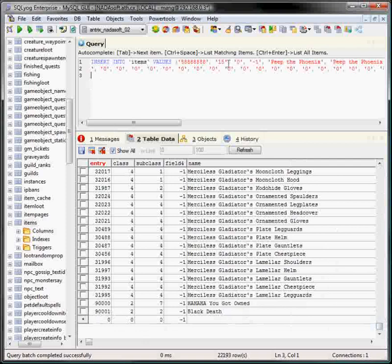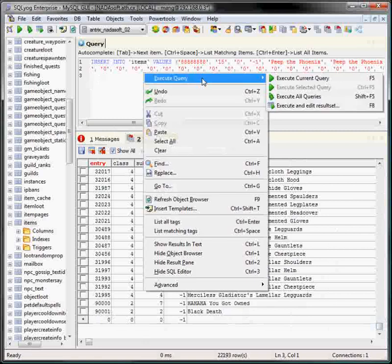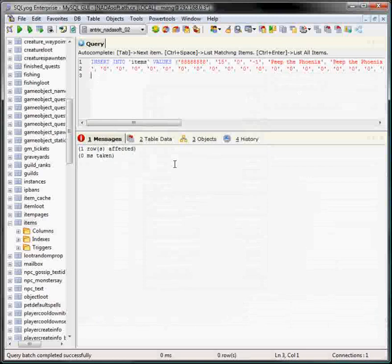We copy the SQL that was in the previous window from the preview, and it has all the values, all that kind of stuff. We right click in that window, execute query, execute all queries, and it actually states run where I'm affected, zero milliseconds taken.